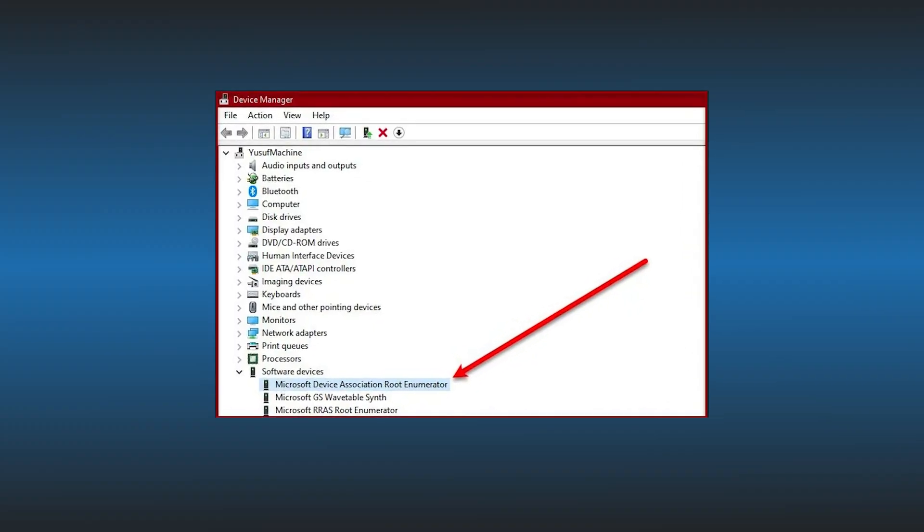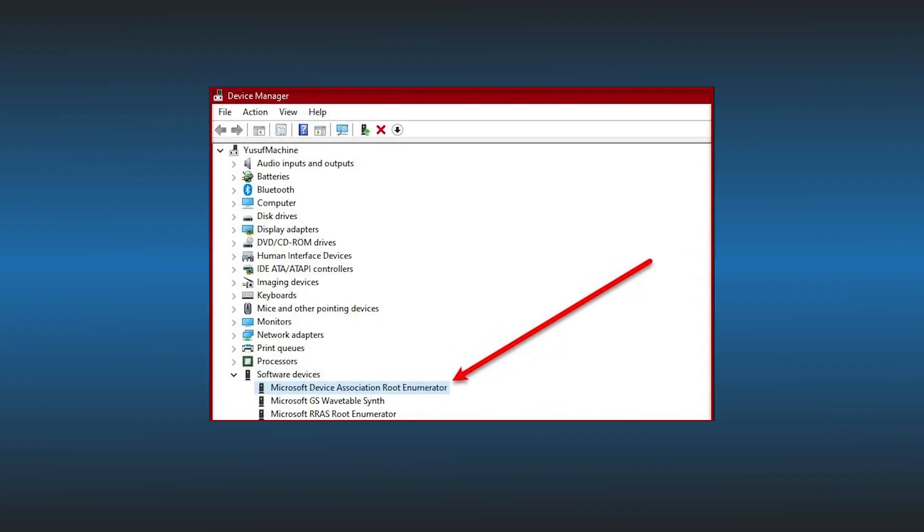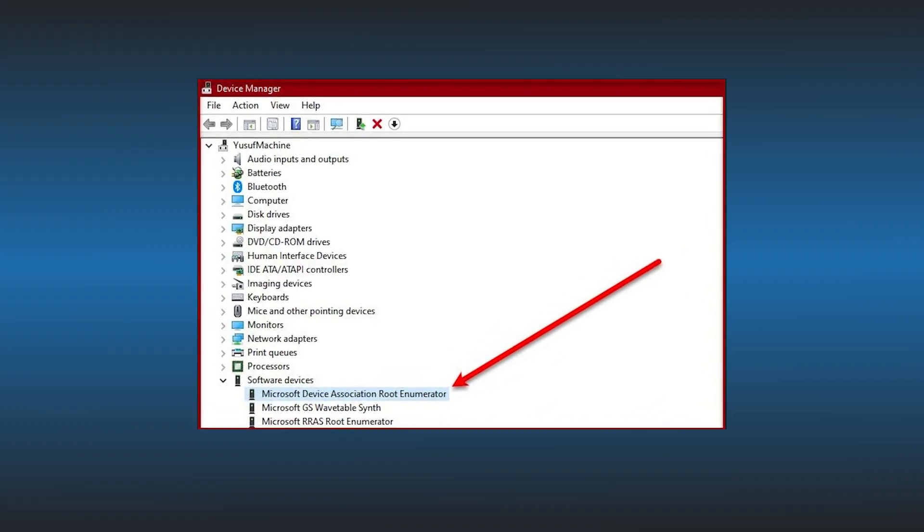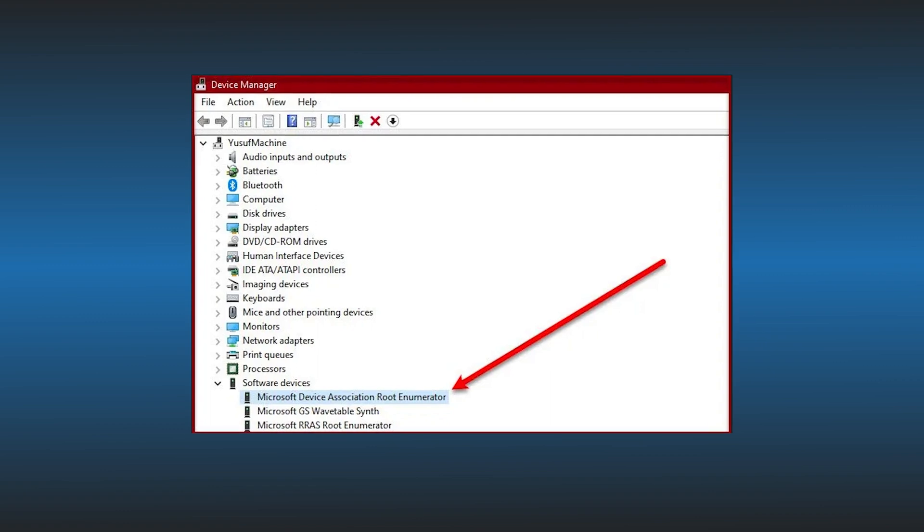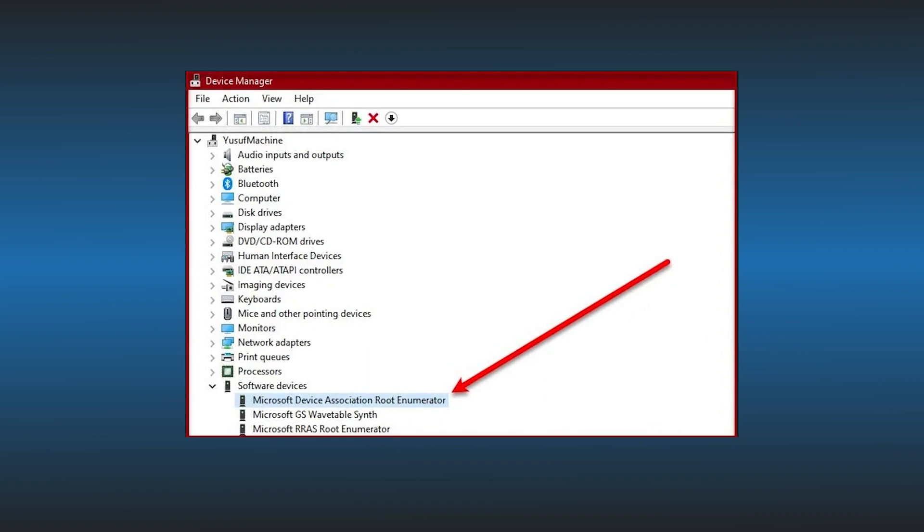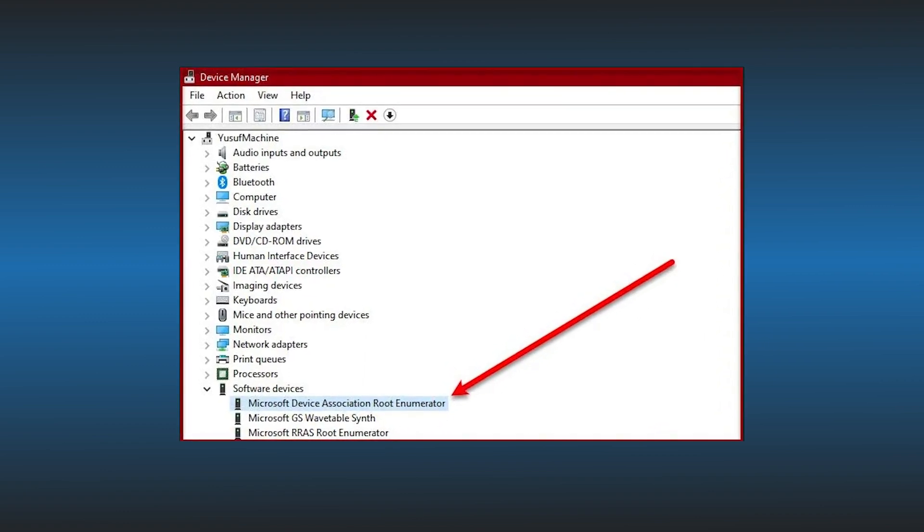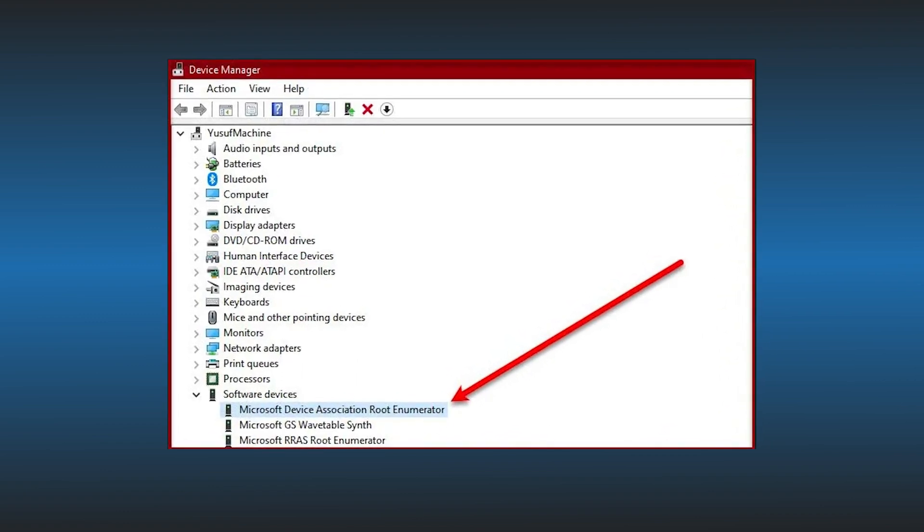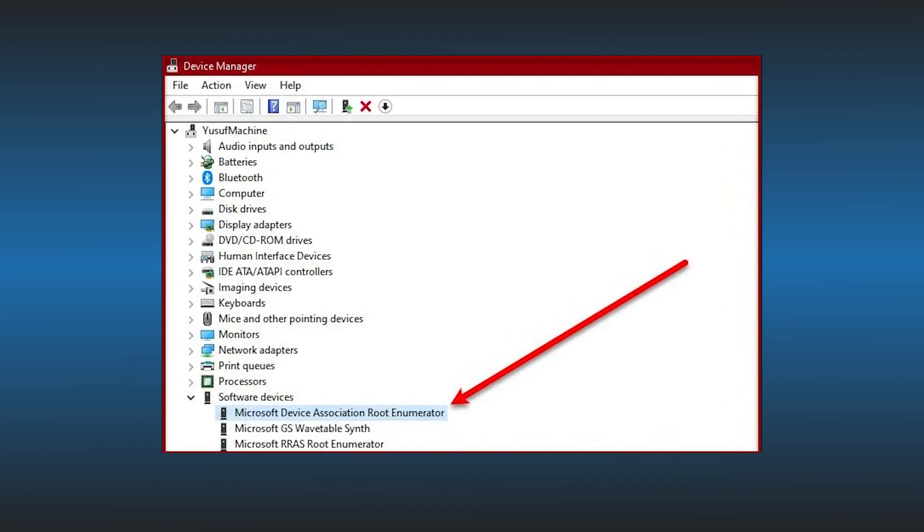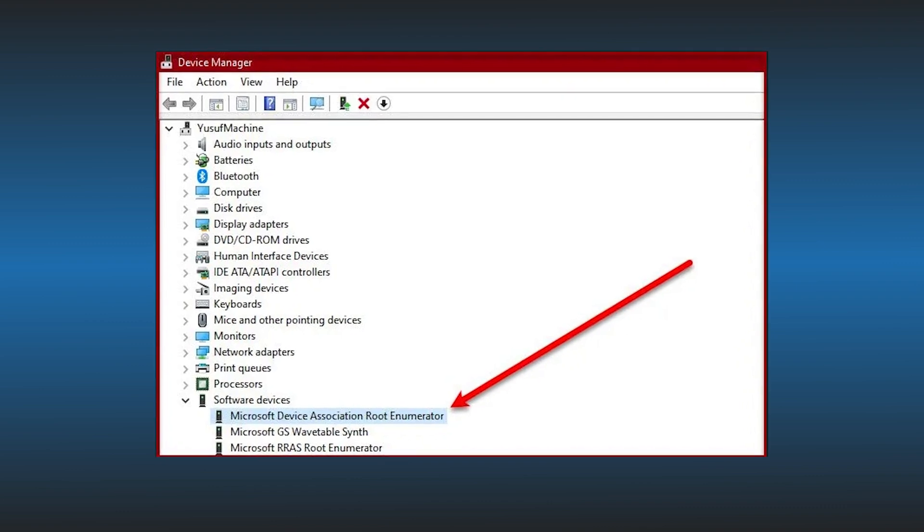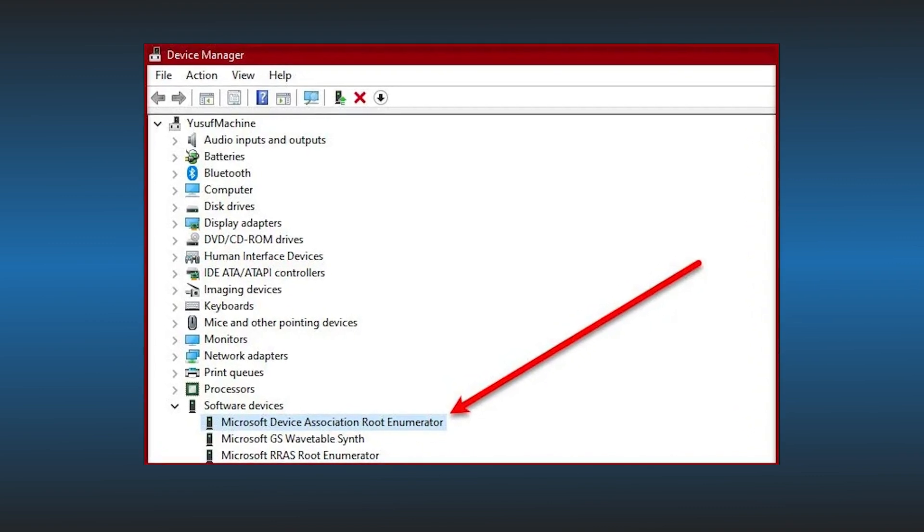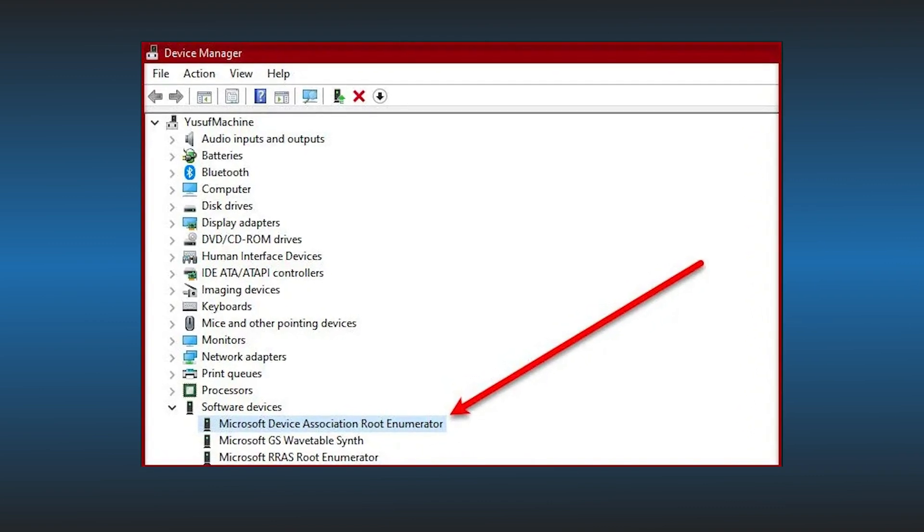Ever seen this in the Device Manager and wondered what Microsoft Device Association Root Enumerator is? It's an enumerator that assigns a value to the rooted piece of software when a new driver tries to install its software on your computer. Not getting it? Let us break it down for you.